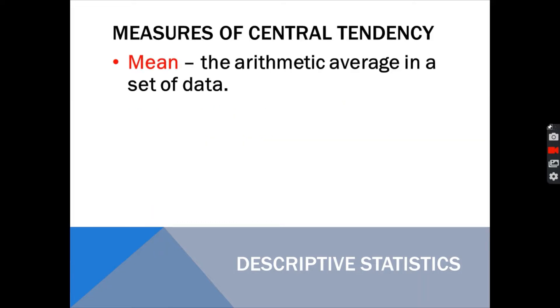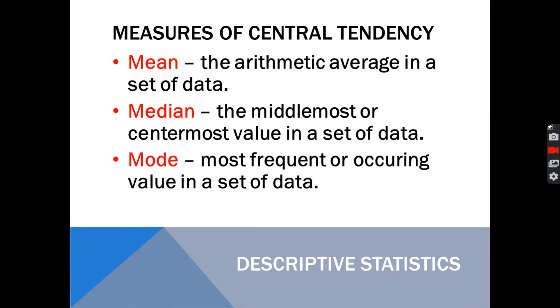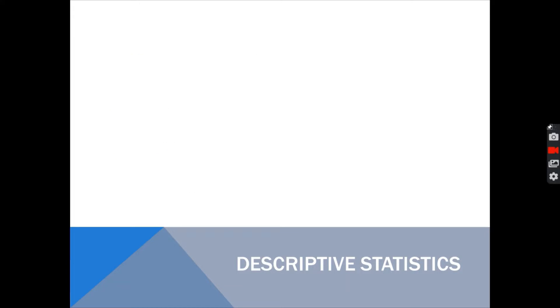The mean is used to identify the arithmetic average in a set of data. The median is the middle-most or center-most value in a data set. Next is the mode, which is the most frequent or occurring value in a data set.